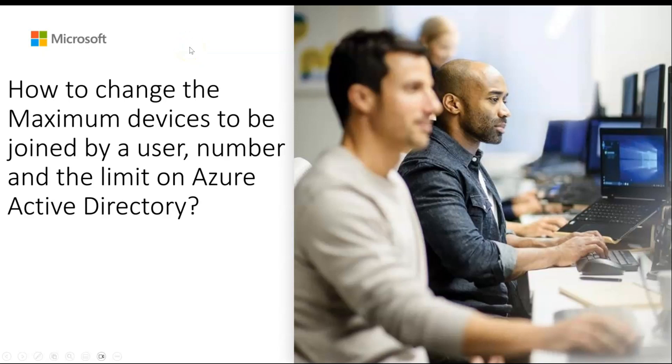Hi, my name is Vyom Dixit and I'm a part of Azure Identity and Authentication Team at Microsoft.